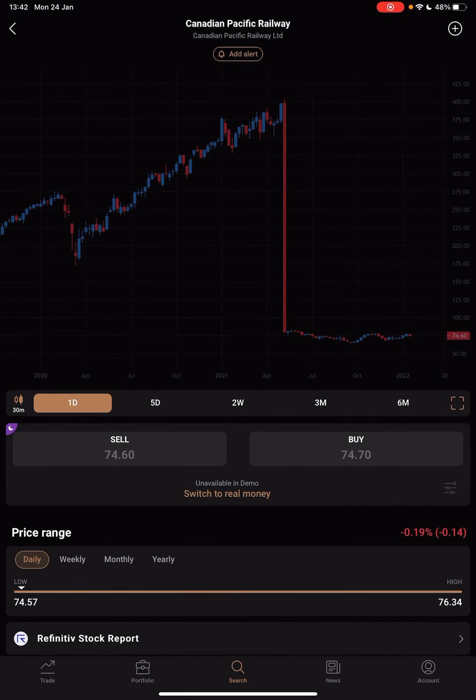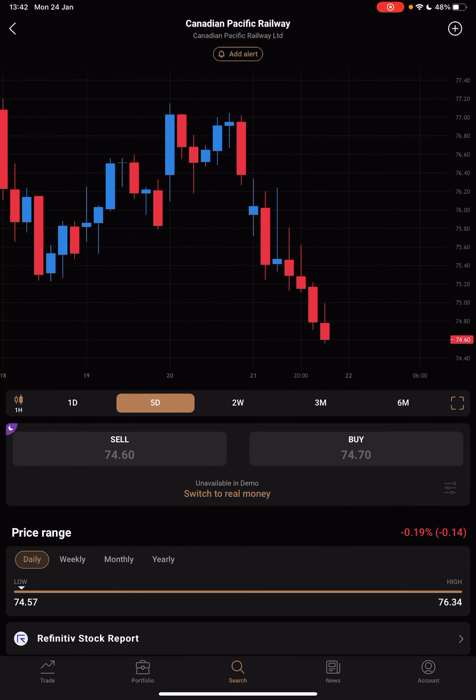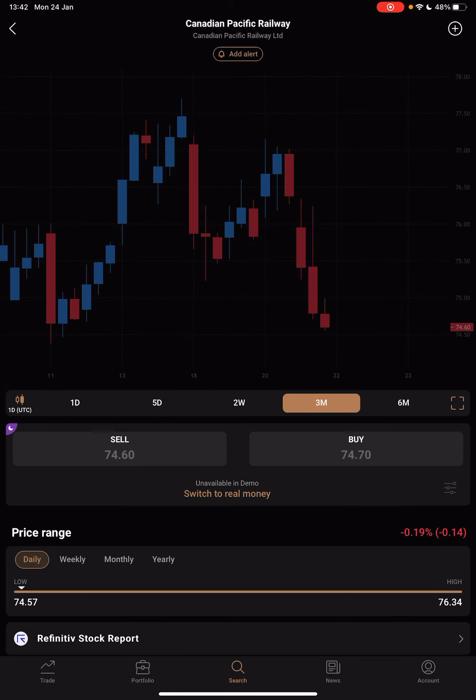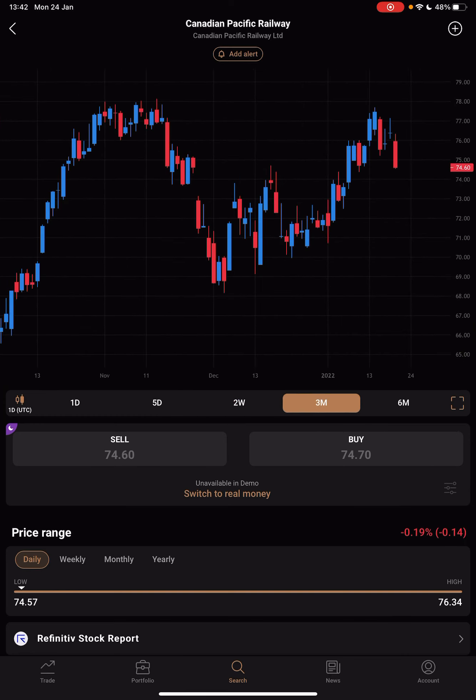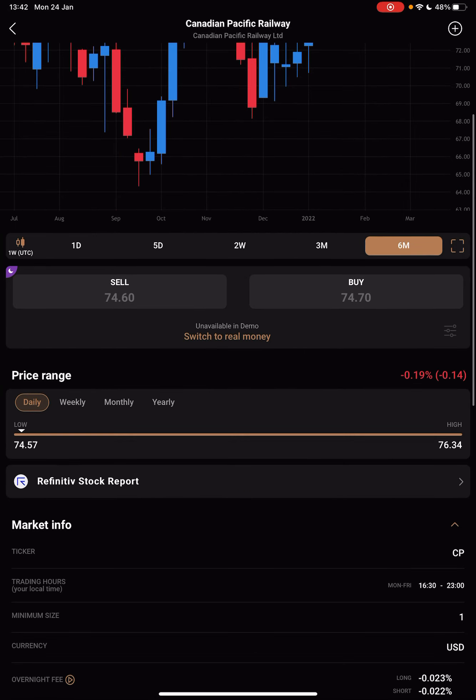You can see the price changes in the last periods by tapping on all these: one day, five day, two weeks, six months periods.